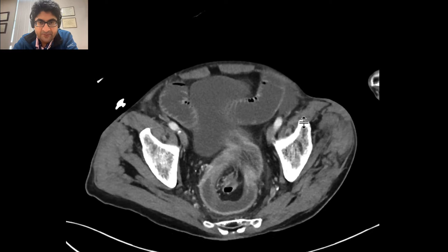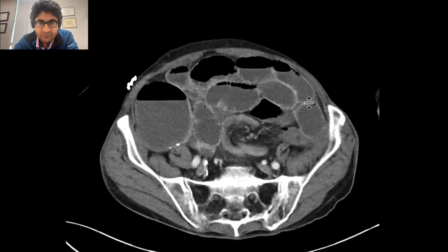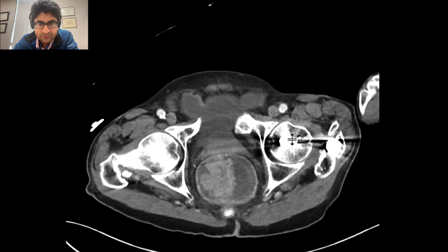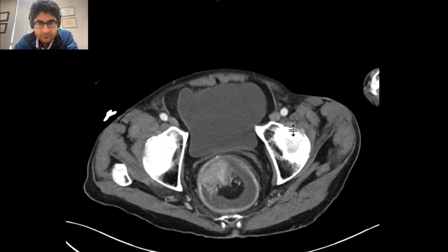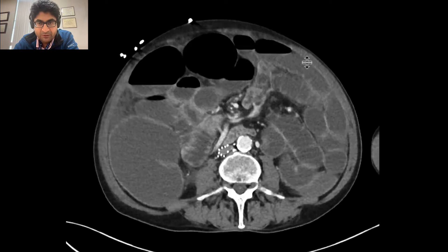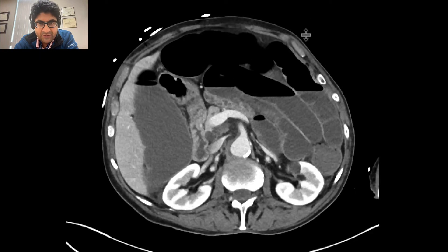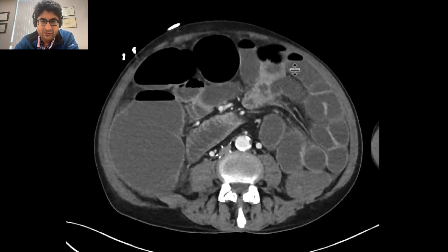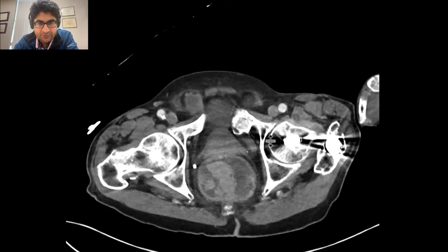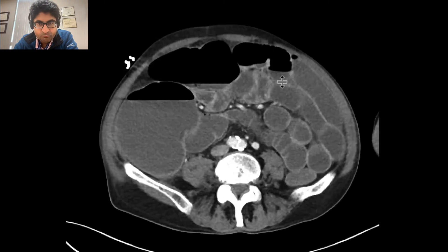You can see right here that fat and vessels and other content is being herniated into loops of bowel, and that's resulting in a large bowel obstruction. This is a nice example of a colonic mass that's turned out to be an adenocarcinoma of the colon, resulting in intussusception, which resulted in a large bowel obstruction.